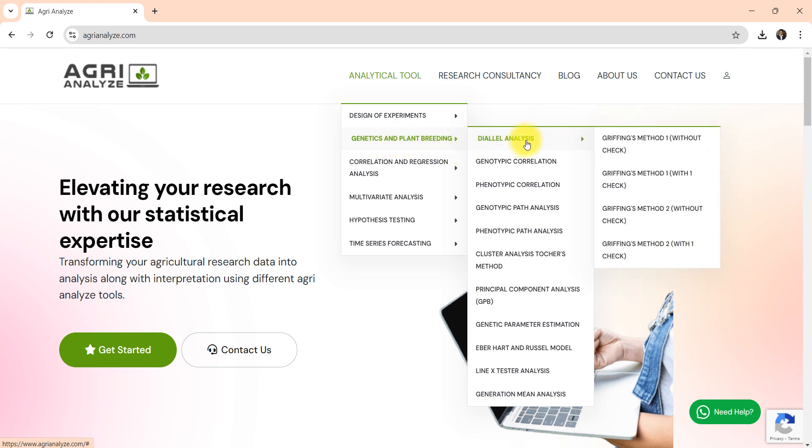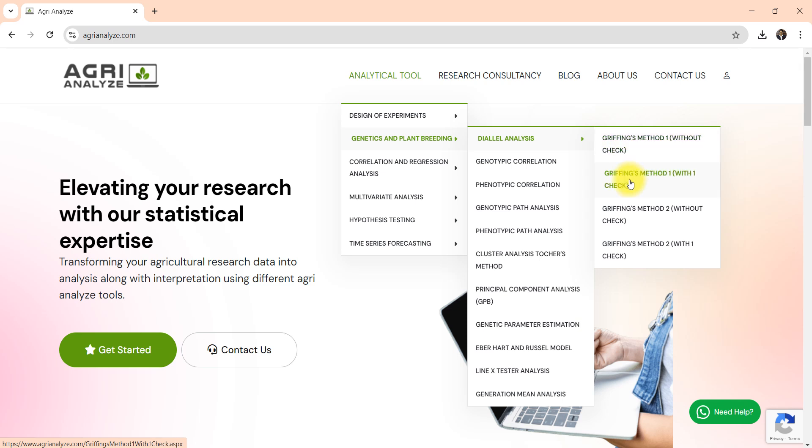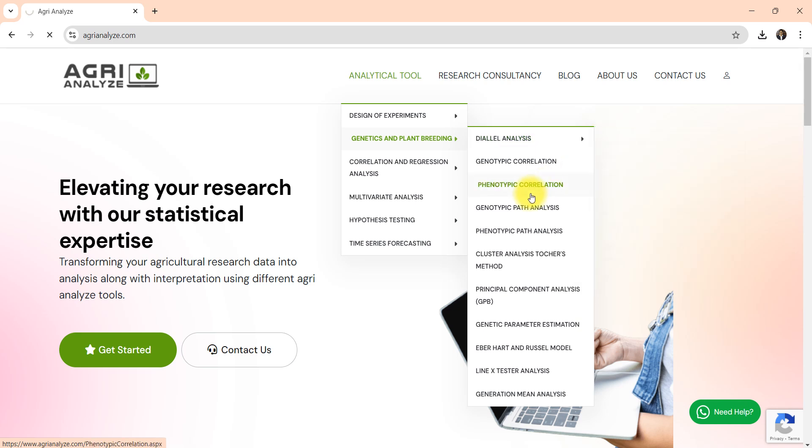Here we have diallel analysis. So here diallel analysis method 1 without check and there is second option with one check. I will choose first method 1 without check.